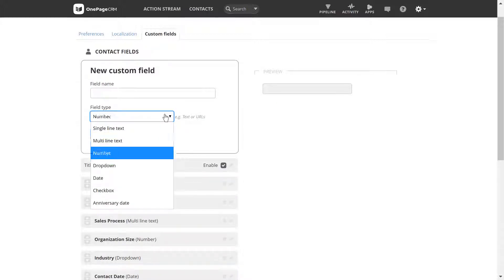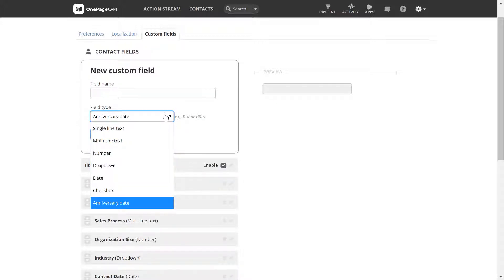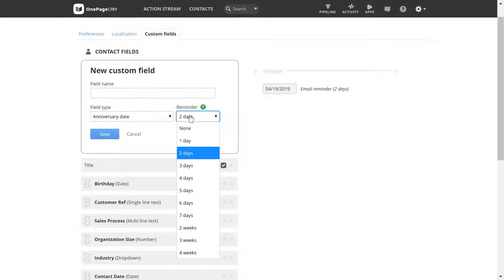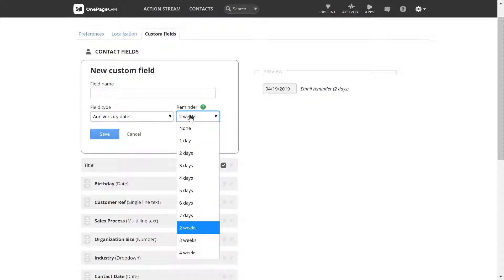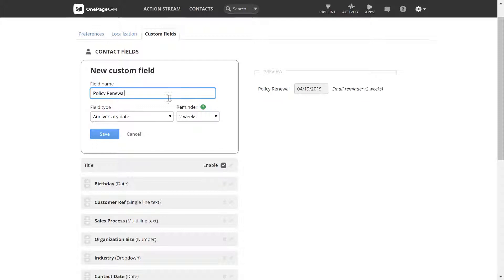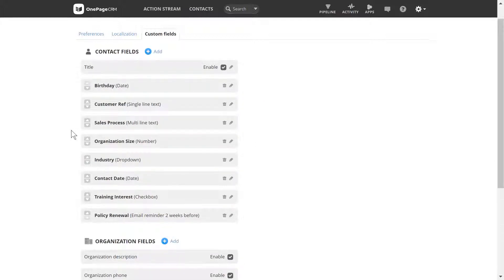Finally, an anniversary date field is similar to a regular date, but with the added possibility to have an email reminder sent to you ahead of the date. You could use this for a birthday or for an urgent annual date such as a policy renewal. This field type can only be applied to a contact.